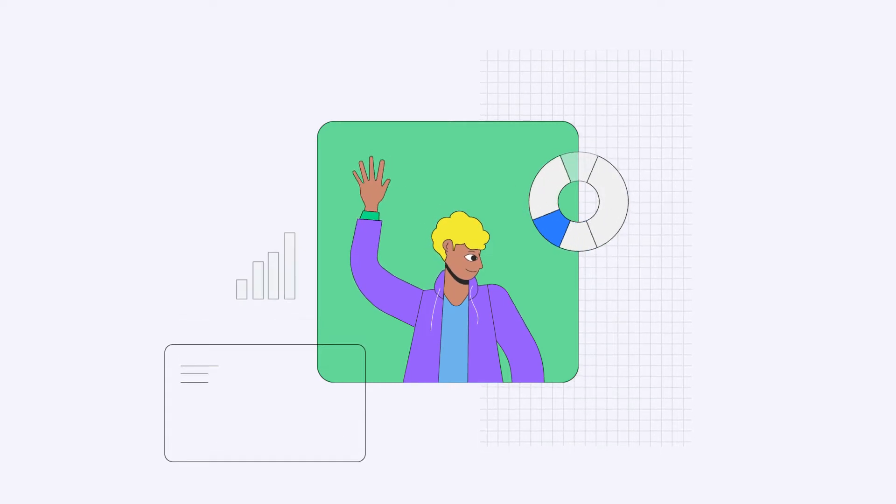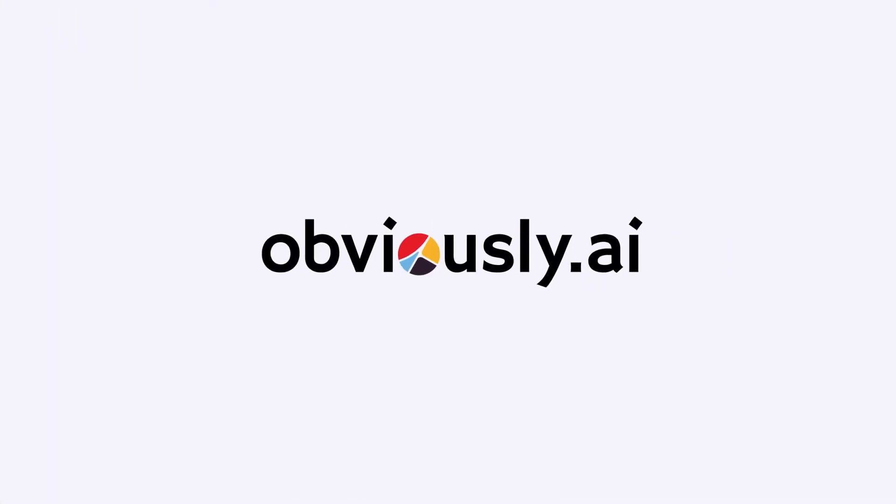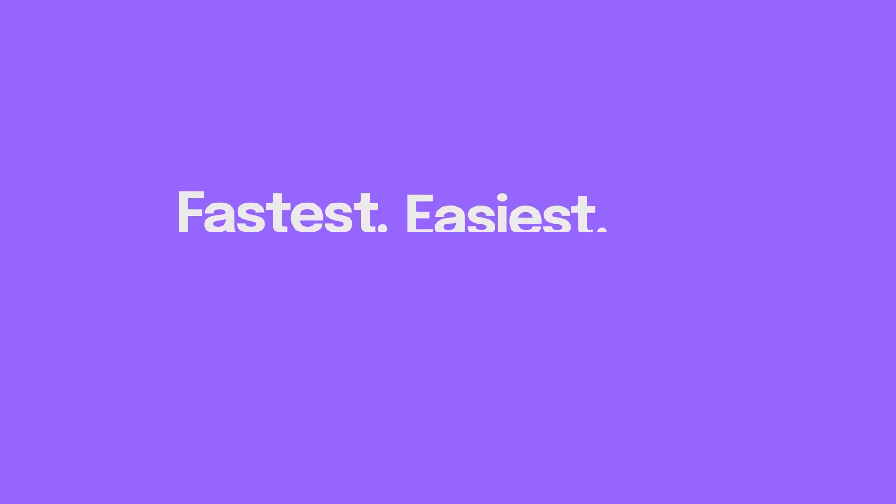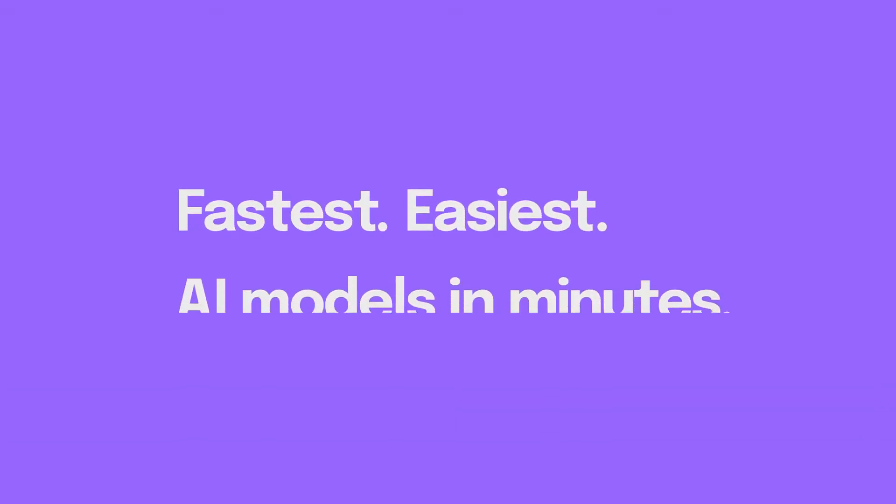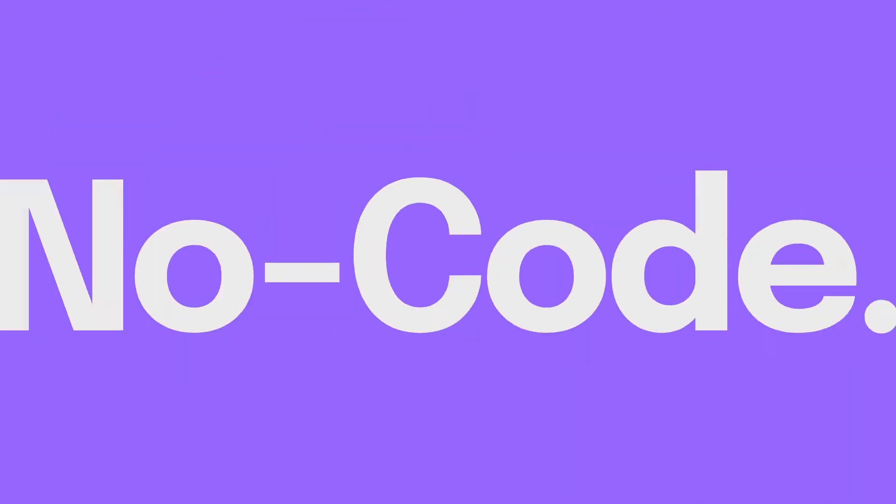Hi there, my name's Chris and I'm part of the product team at Obvisee AI, the fastest and easiest tool to build AI models in minutes without writing code.